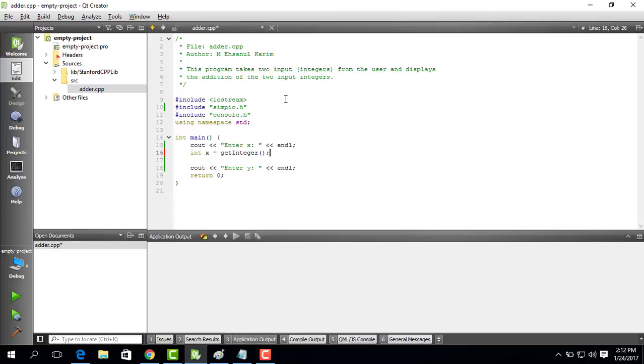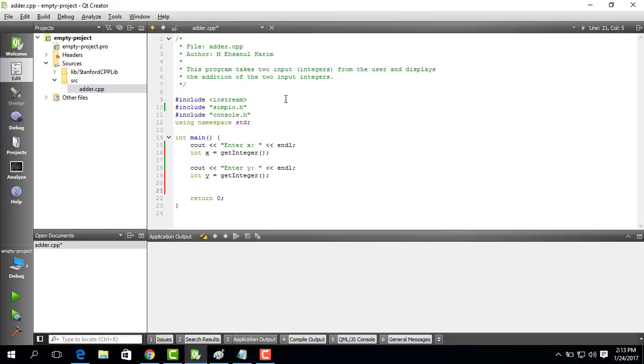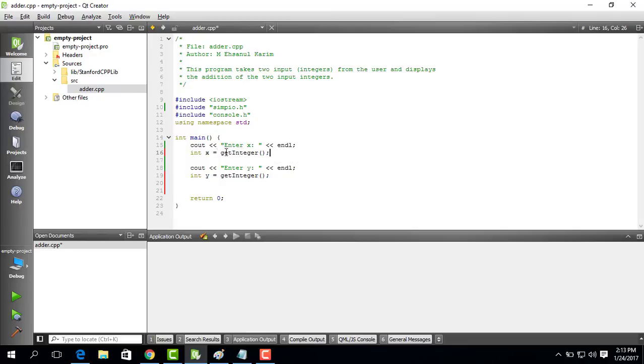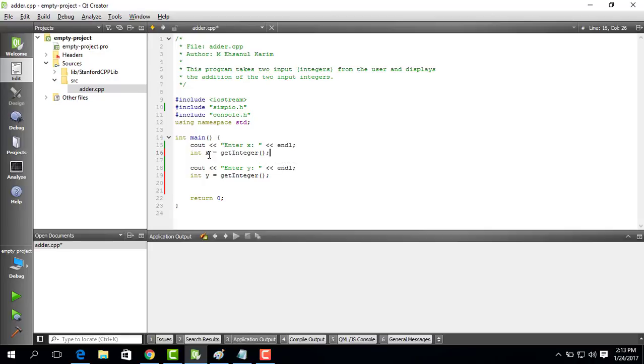And then we copy it and then we go here and paste it and then save the value of the second integer to y. What happens is that in the console it will ask for an integer. When you give the integer and press enter the integer that you enter will be saved to x. That is how this thing works.